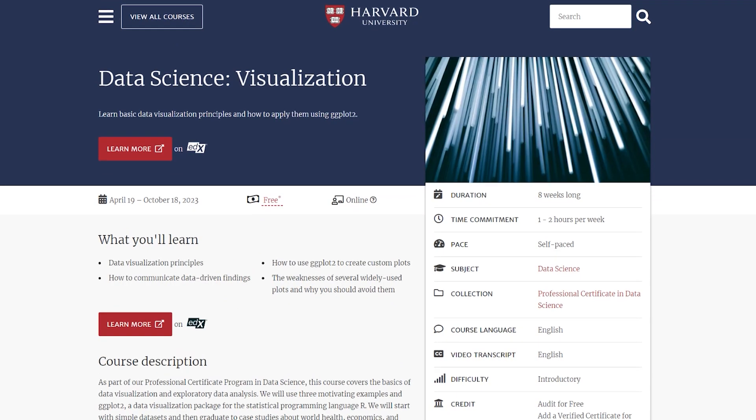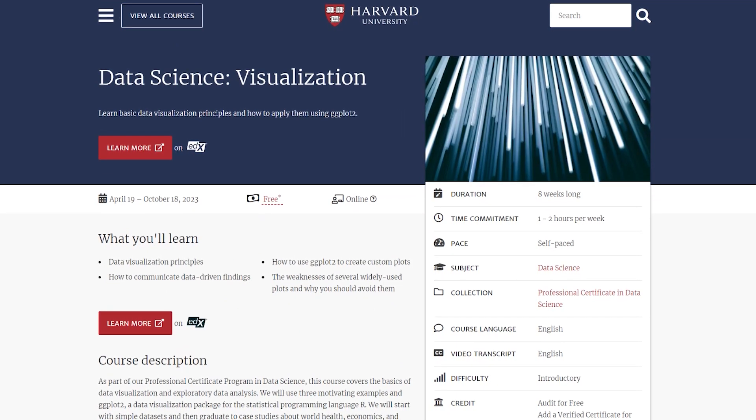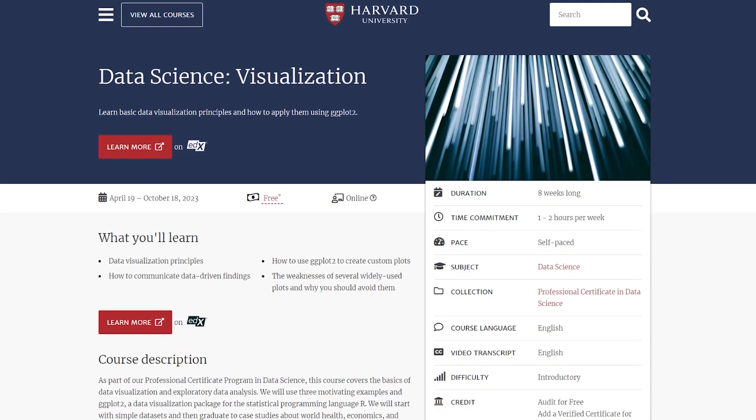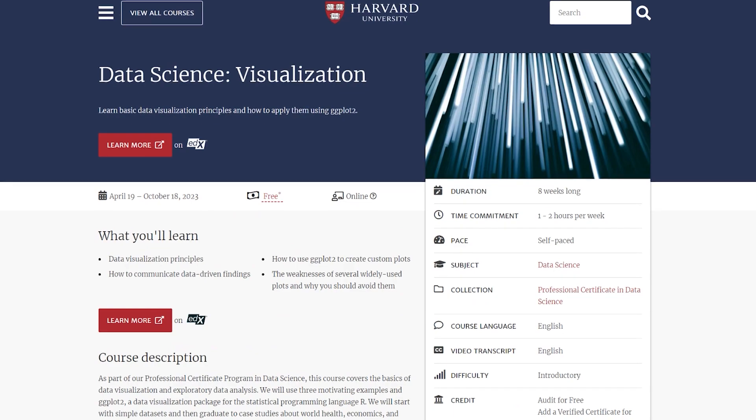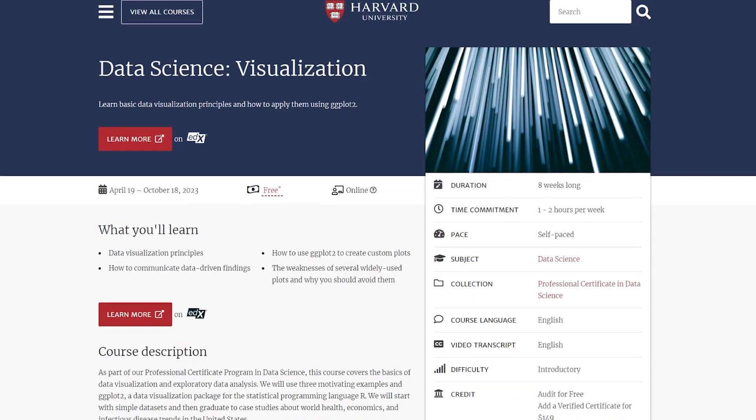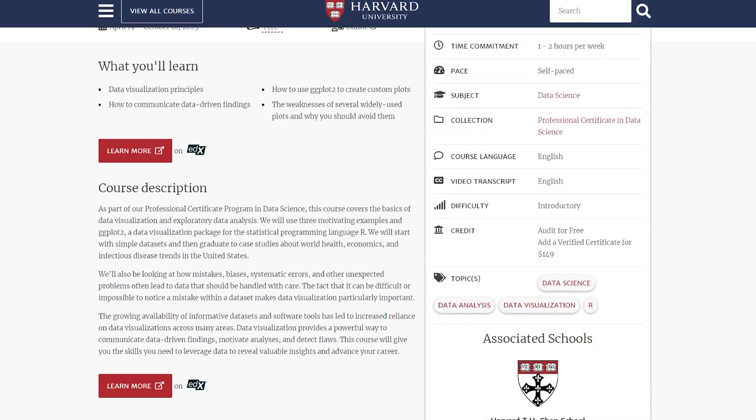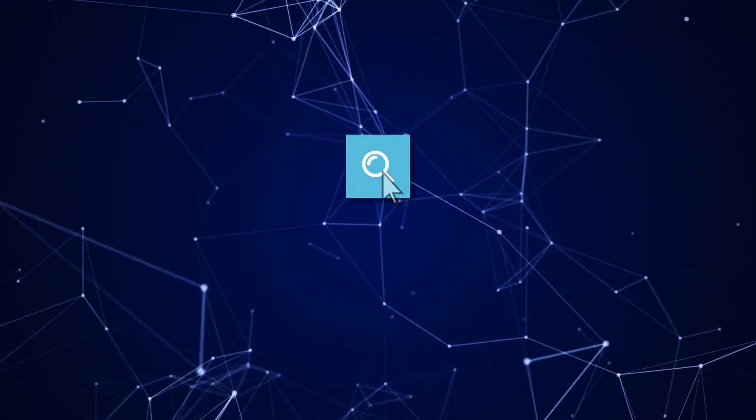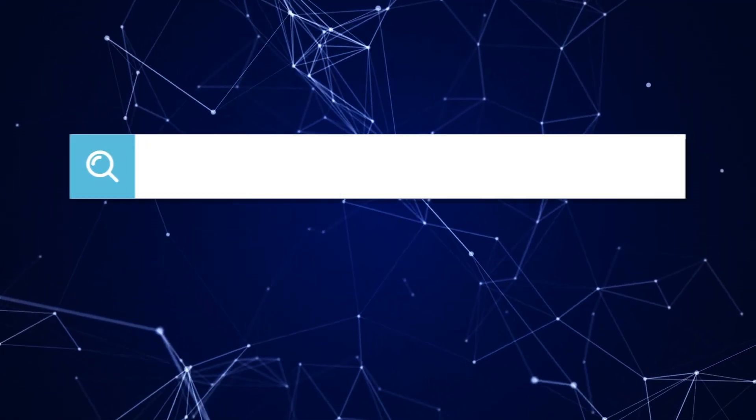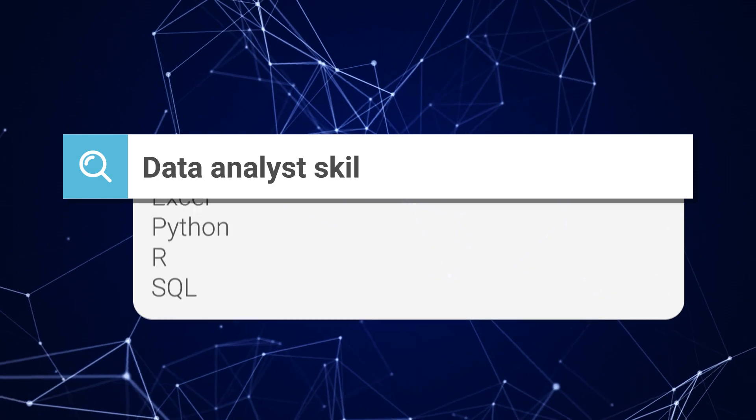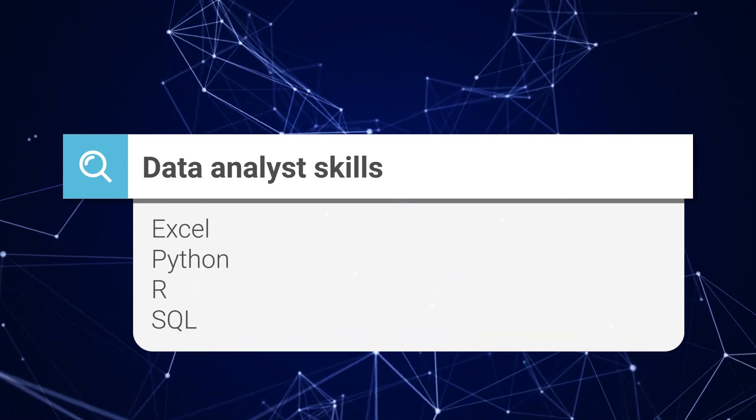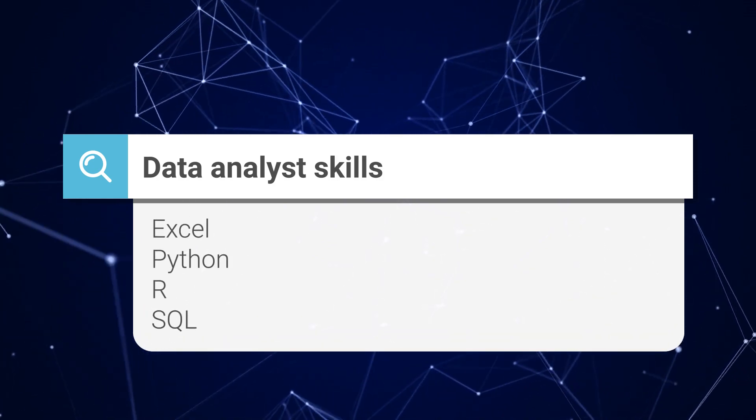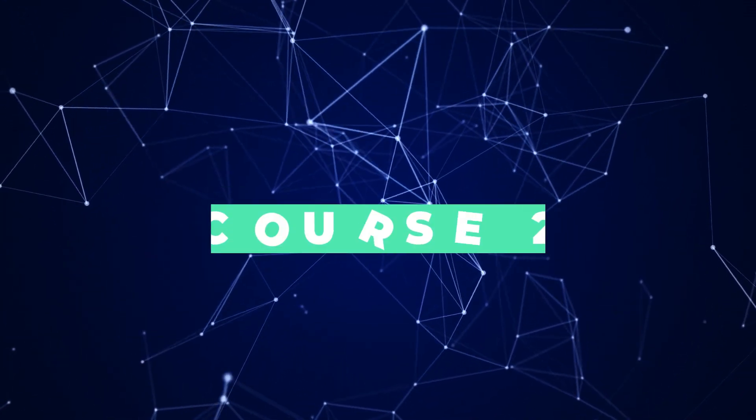Then we have the visualization course, where you'll acquire basic data visualization principles and skills and learn how to apply them using R, the programming language. Did you know that Excel and R are two of the most valuable data analyst skills? Well, there's a way to practice both of them and get a certificate at the end.